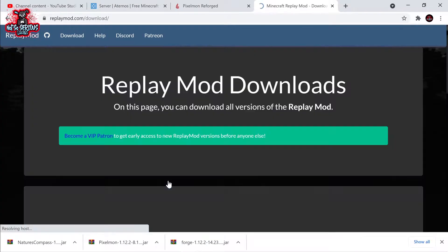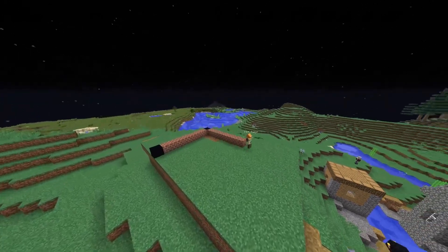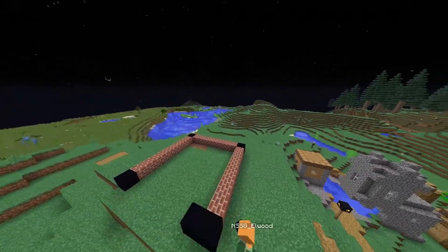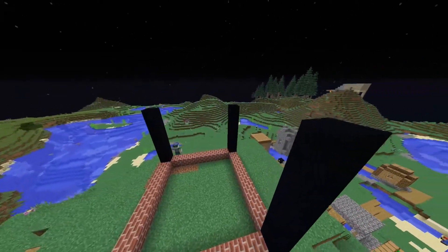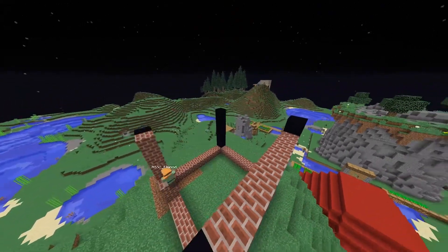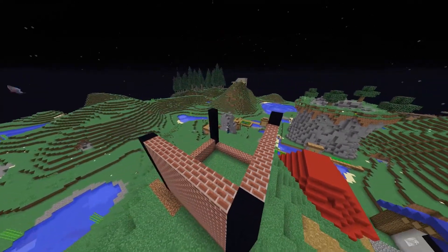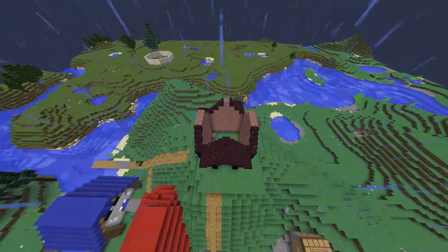So you've clicked on this video so you can set up Replay Mod for Pixelmon? Well today I'll be showing you how to get it and most importantly how to set up FFmpeg.